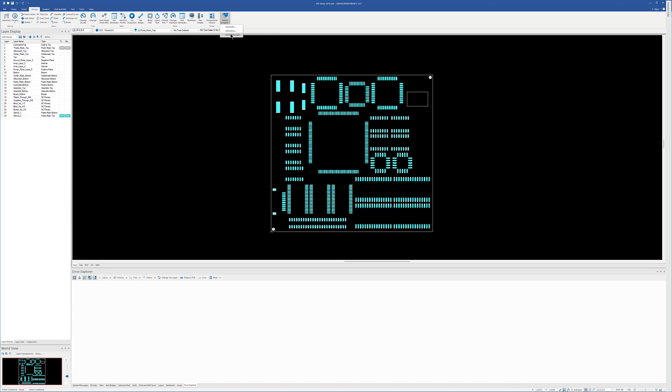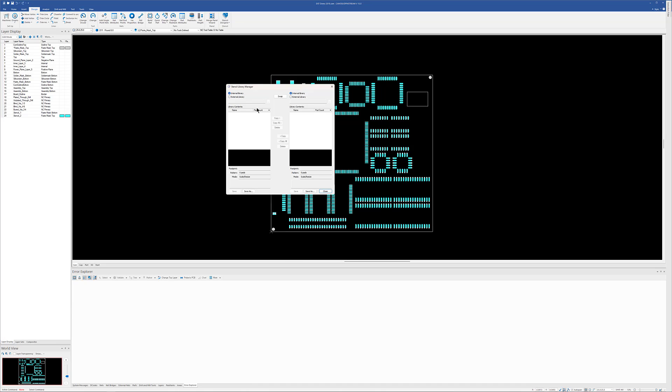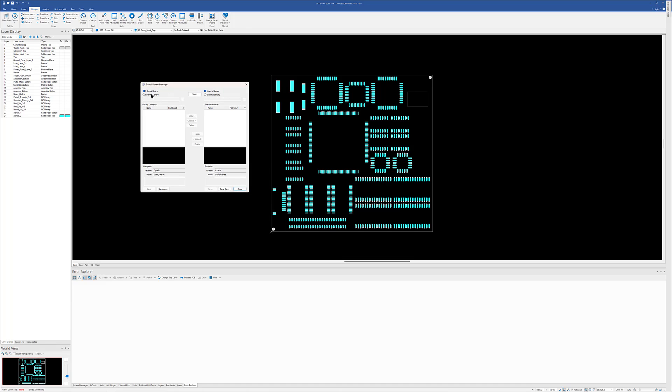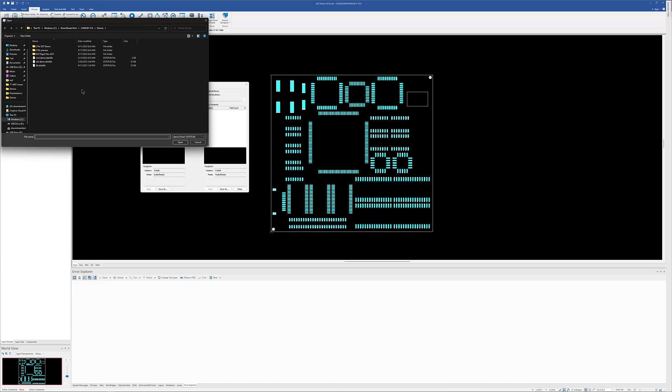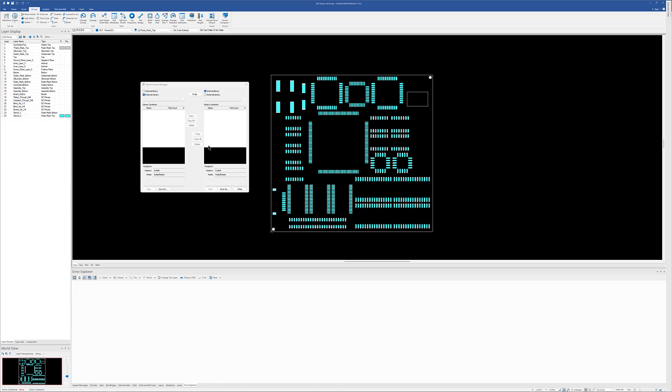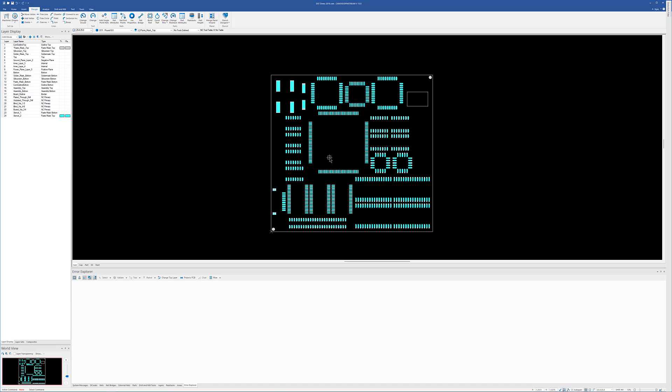And as I mentioned before, we do have a library manager. So if you have multiple external libraries and you want to move things back and forth between those, you can or add items to it or delete items from a particular library. You can do that with the library manager here. But that is the new Stencil Toolkit in CAM350 and DFM Stream 15.0.